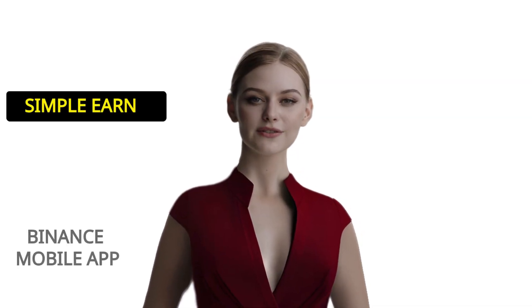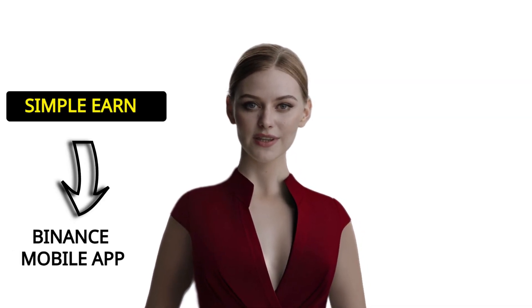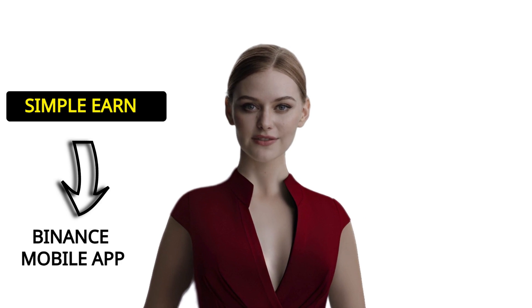Hello everyone, in this video I will explain Simple Earn using the Binance App. If you're ready, let's start.